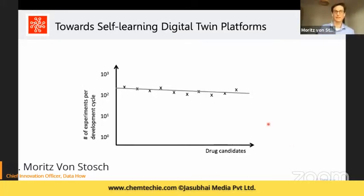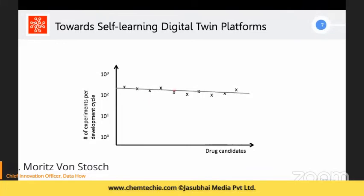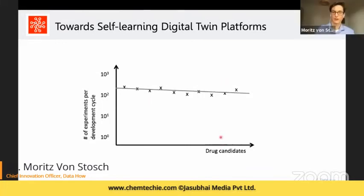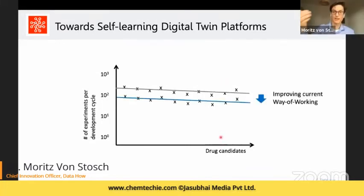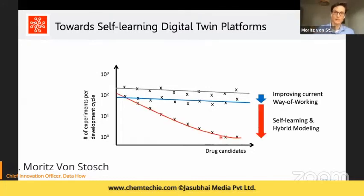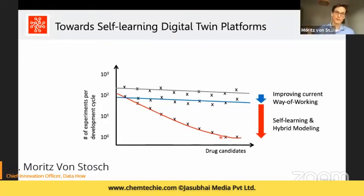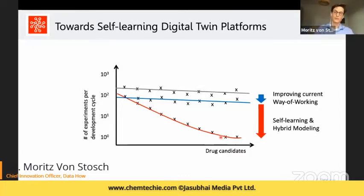Essentially this means we are no longer doing the same number of experiments for every new drug candidate — we can reduce that number using this technology. And if we combine it with a self-learning method, every time we develop a process we reduce the number of experiments further, truly creating a digital twin platform that accelerates bioprocess development.